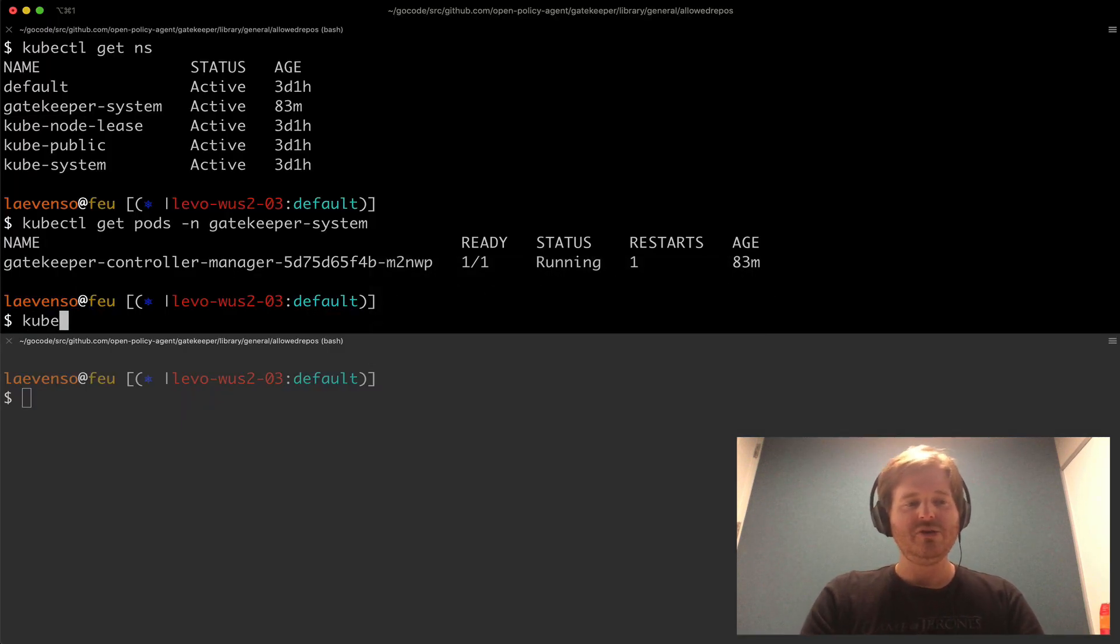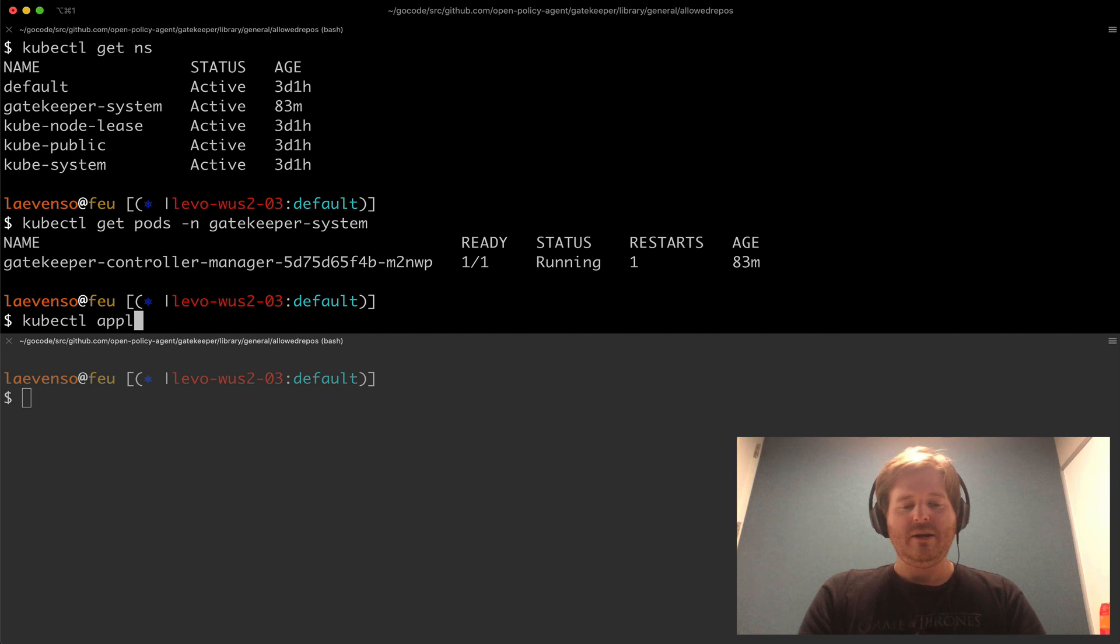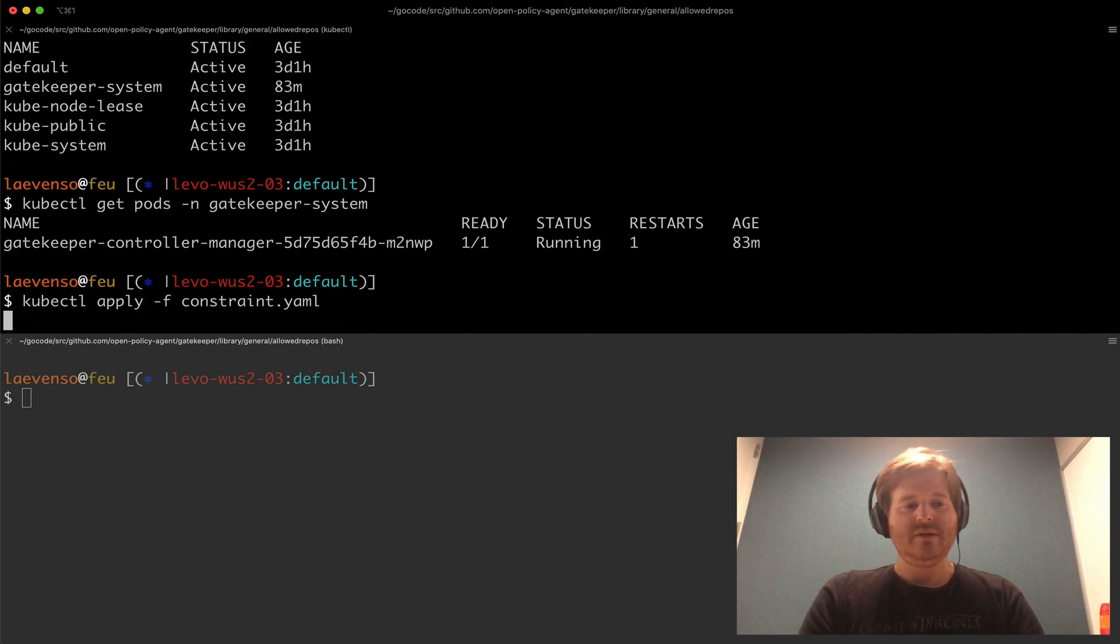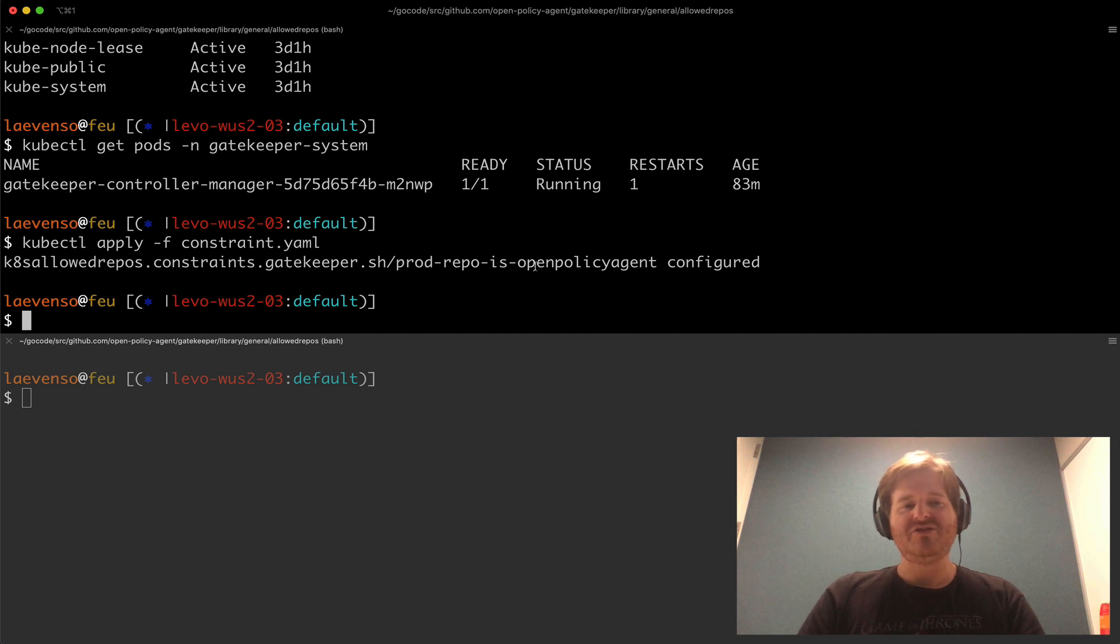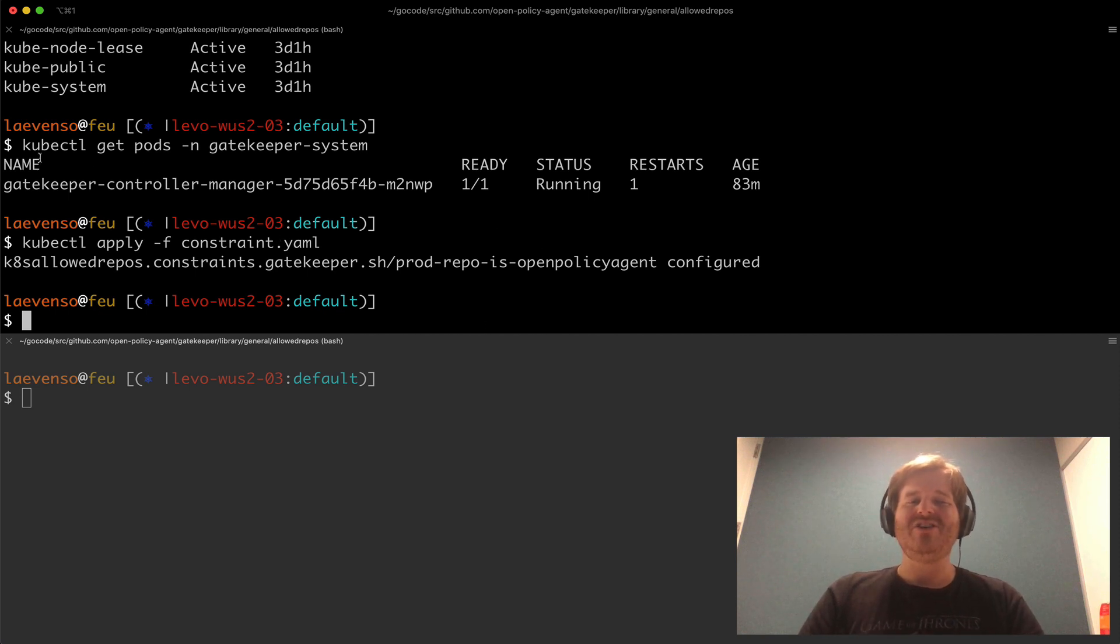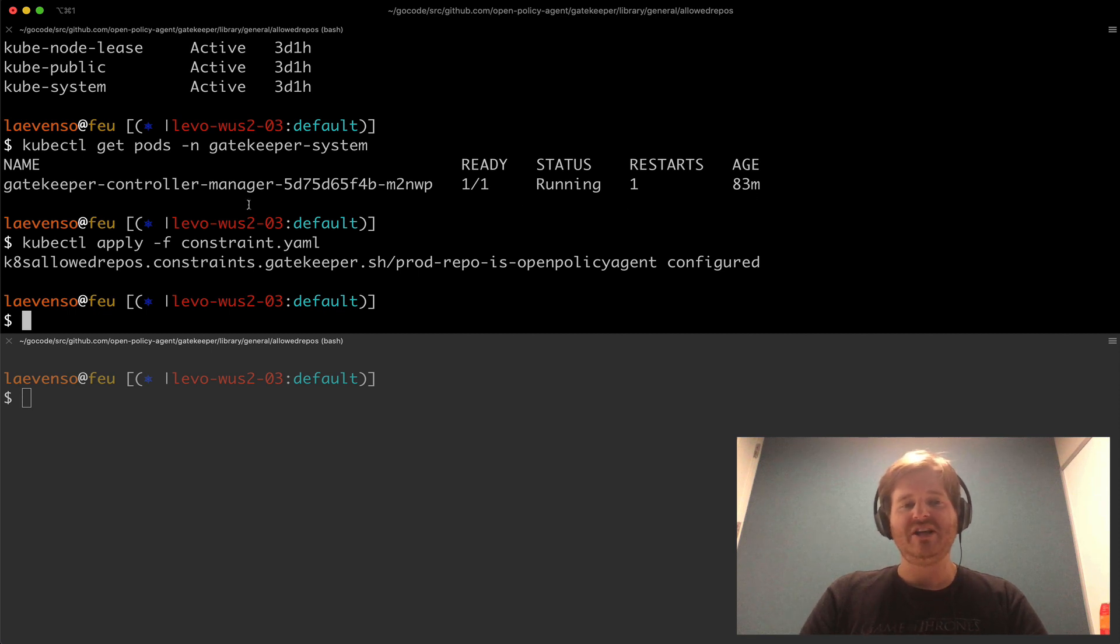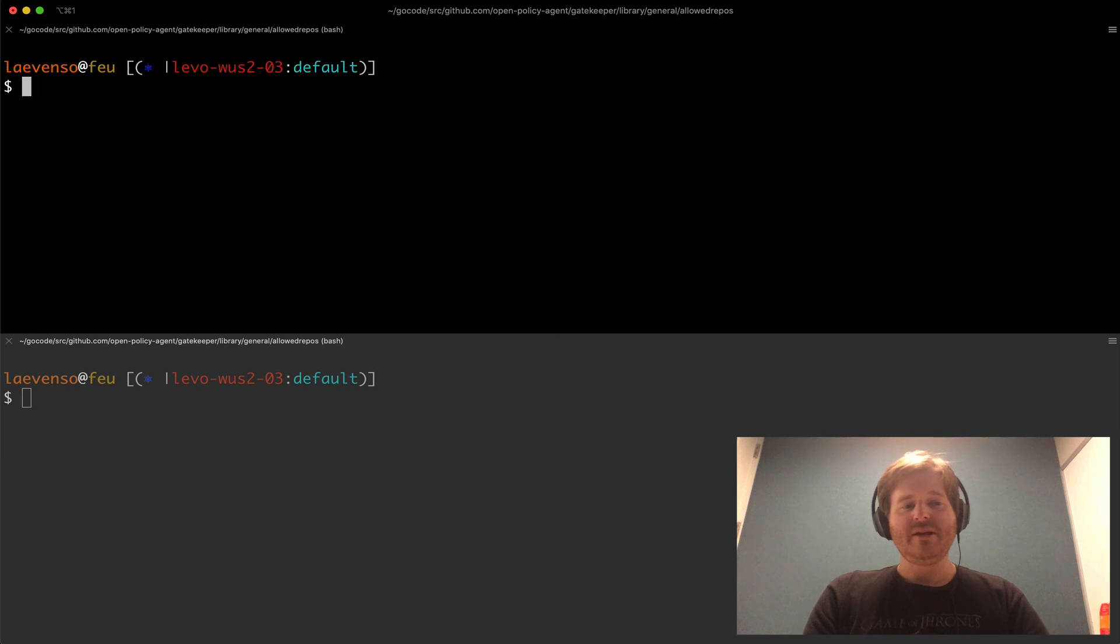So cube control apply. Right so now that specific constraint is actually applied to this cluster and I should mention I've actually just followed the deployment documentation here and deployed gatekeeper to this cluster. So that's happened now I have that constraint there.